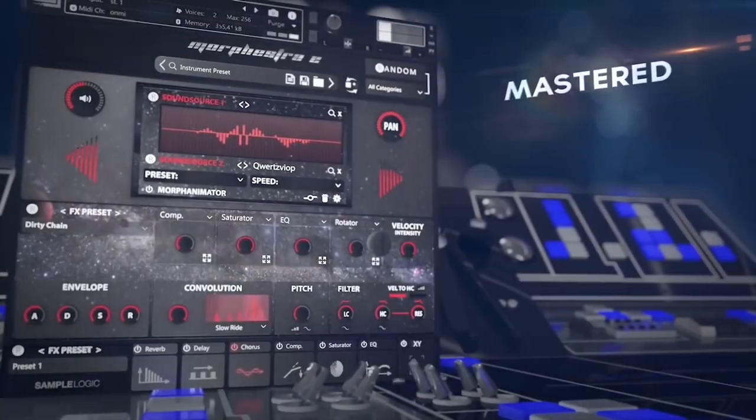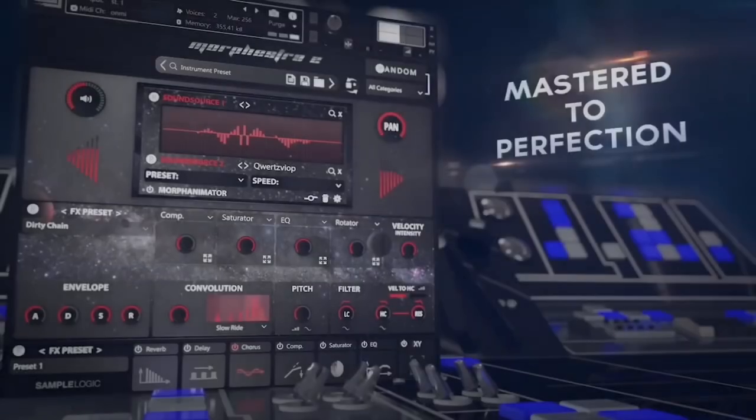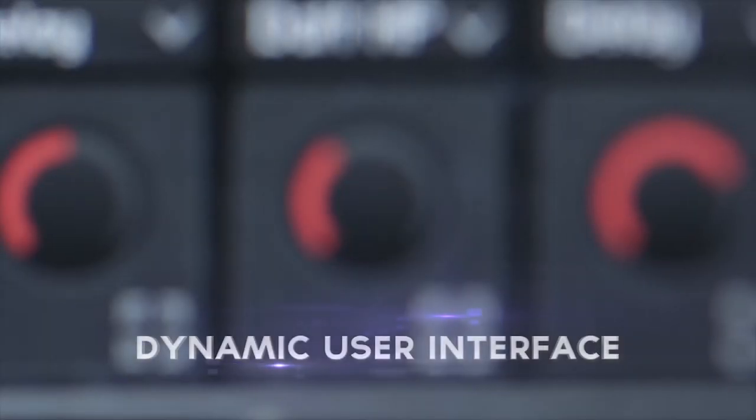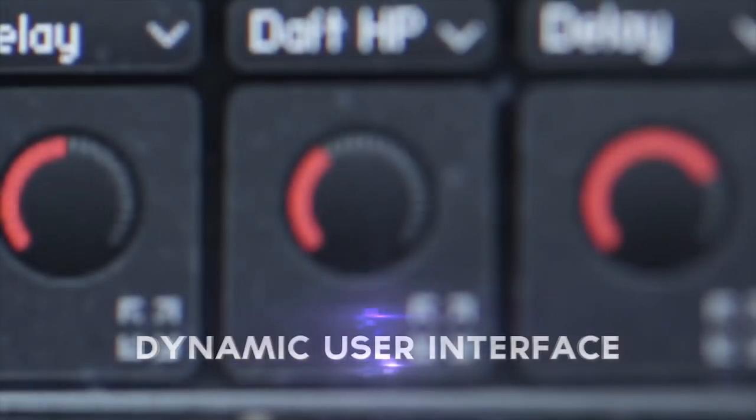So what does a Martian invasion sound like? Well, SampleLogic has given us a powerful tool called Morphistra 2, and it is just a sound designer's dream. It has over 25 gigabytes of sound content, and we are going to dive right into that and see how powerful sound has become in creating media.